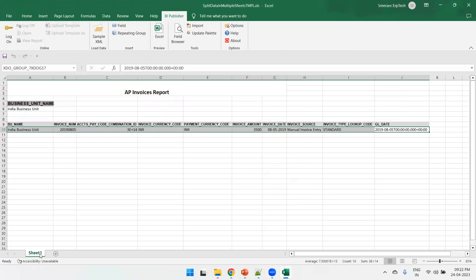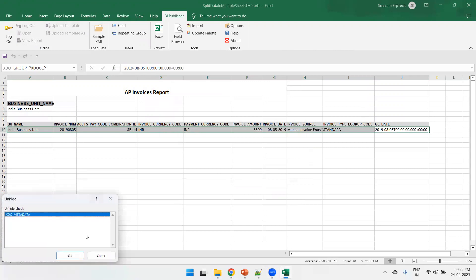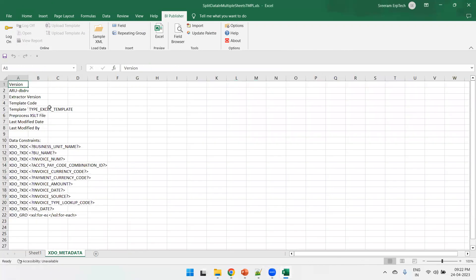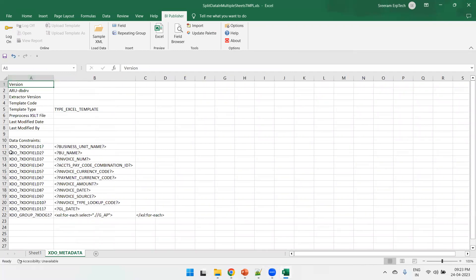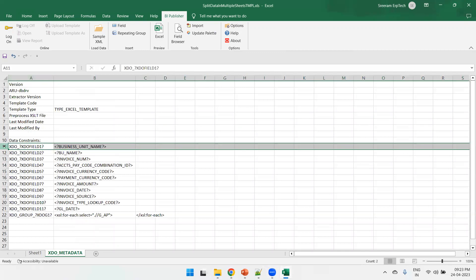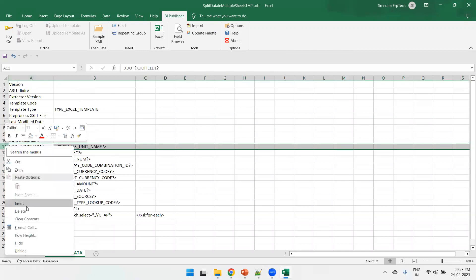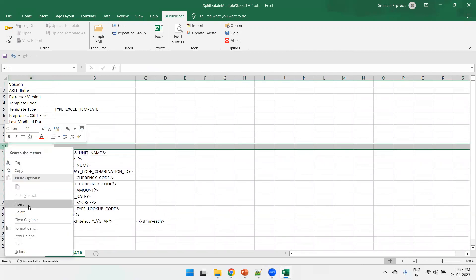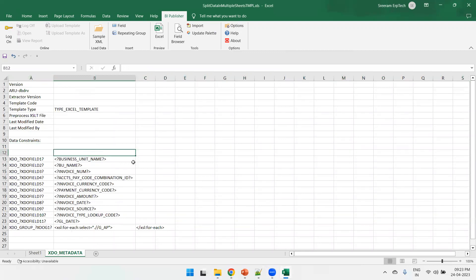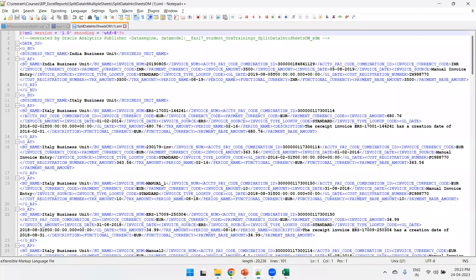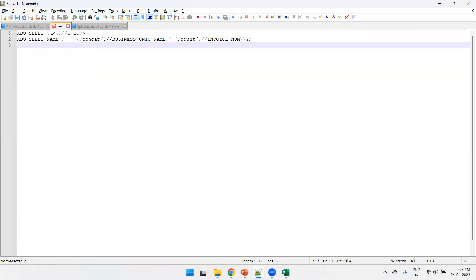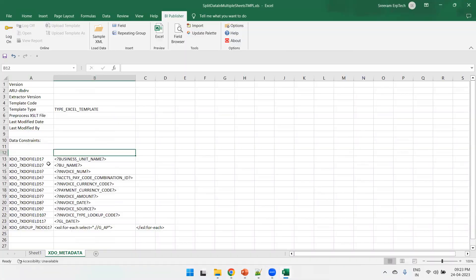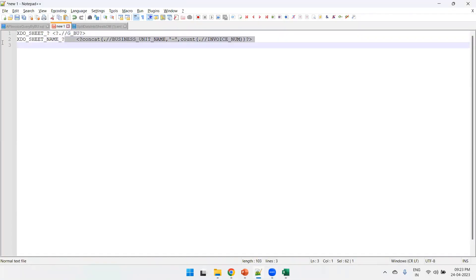We have not inserted any repeating group yet. The important thing is to mention the repeating group only for the child — select the AP invoice data fields and click on Repeating Group, then mention G_AP. Do not do anything for G_BU — simply mention G_AP for the child part. The next logic is to mention the splitting logic. Click to unhide the XDO metadata sheet. As discussed, there are two important fields to insert — click Insert twice.